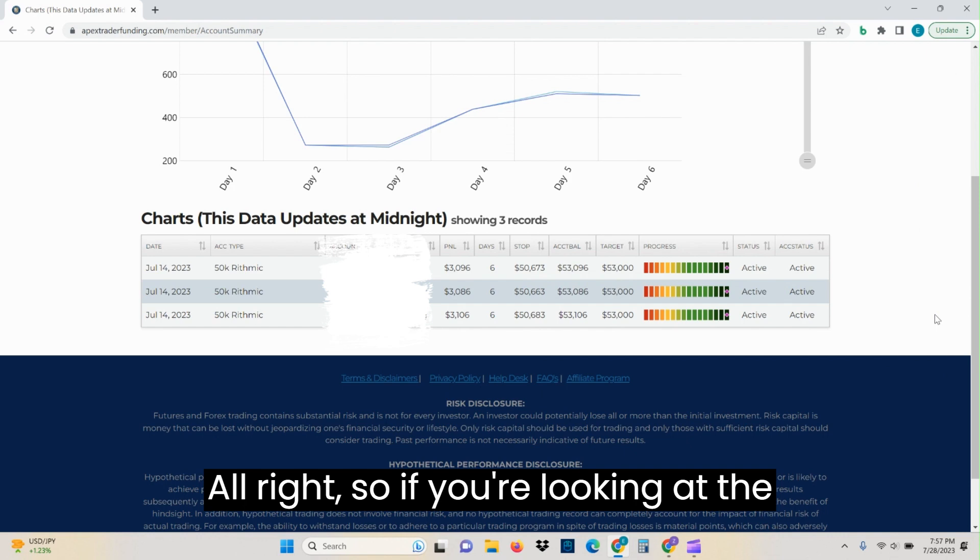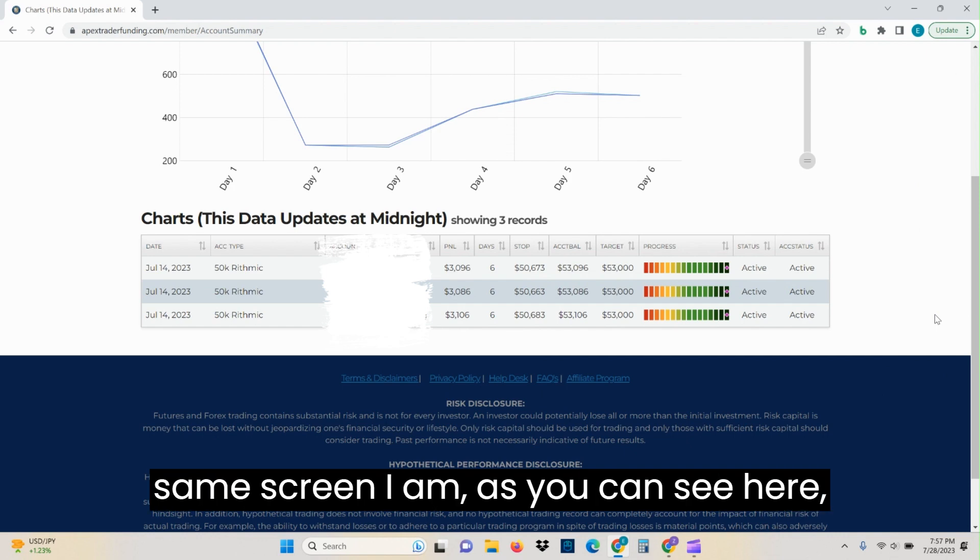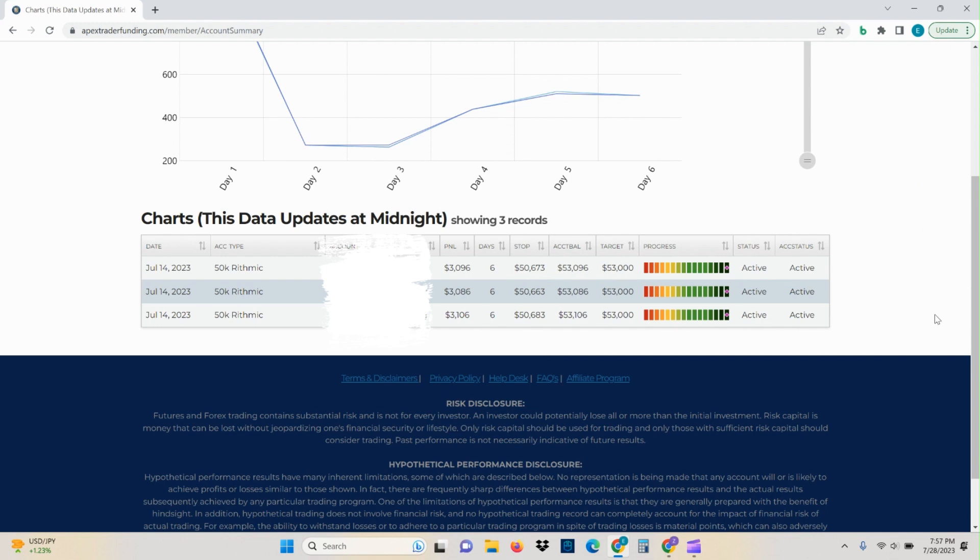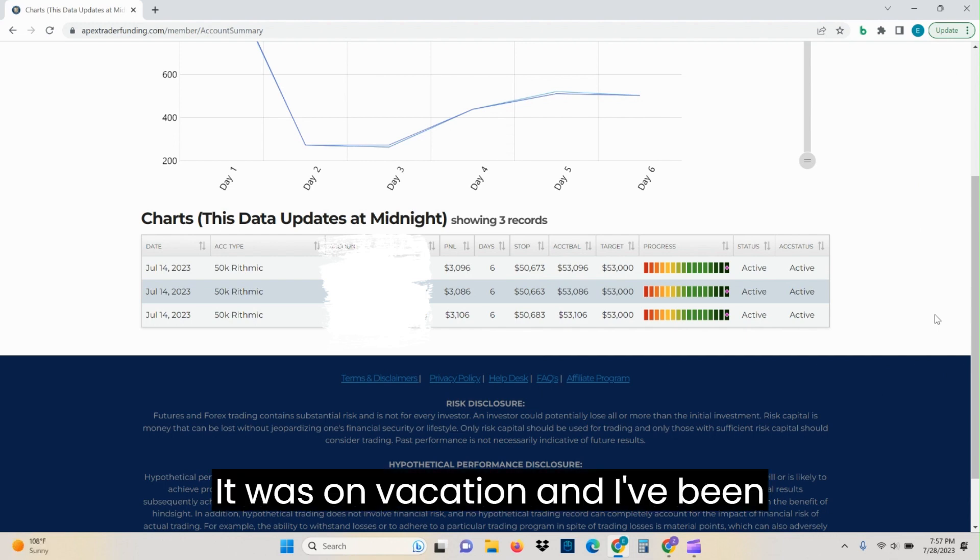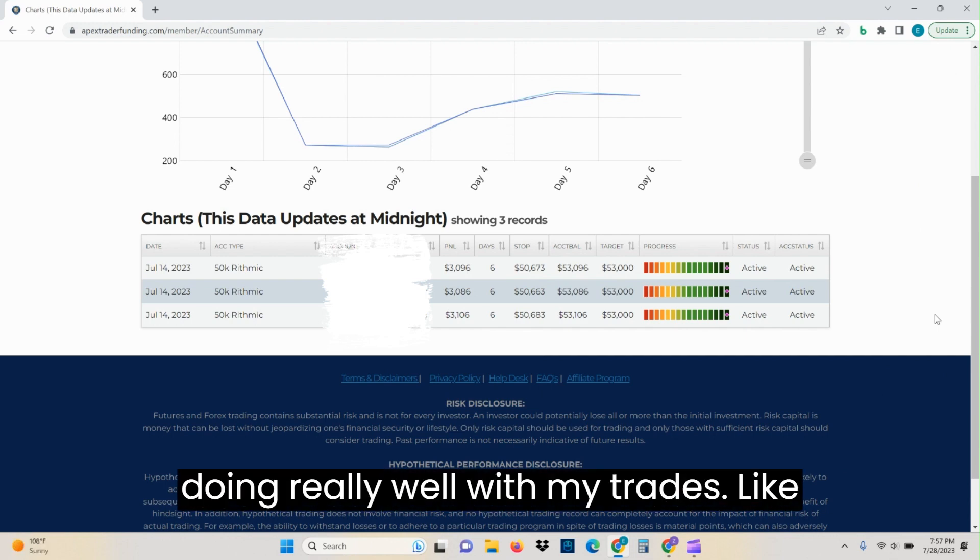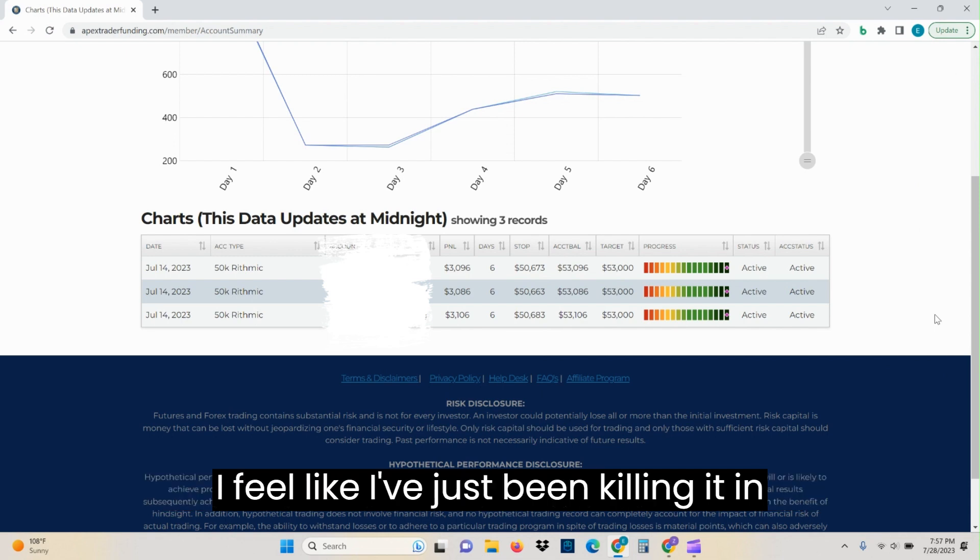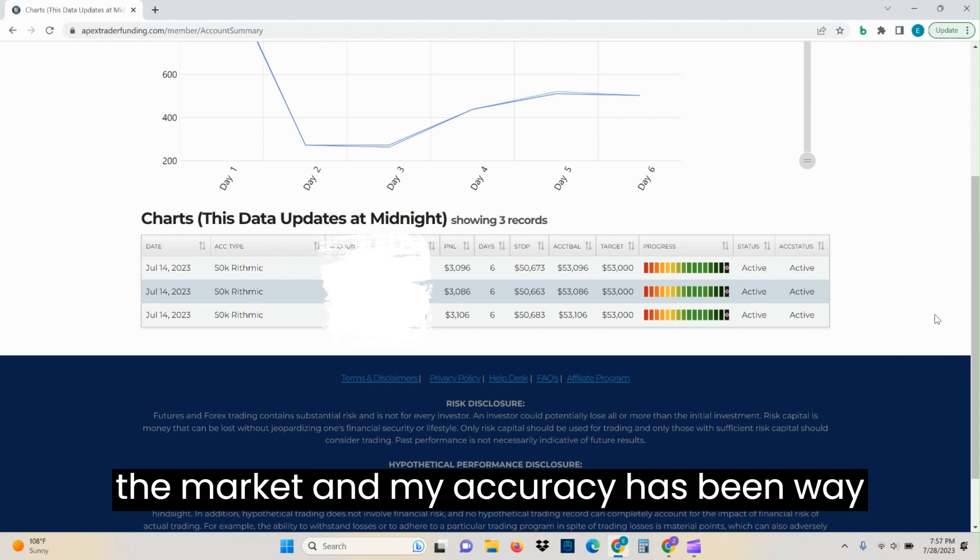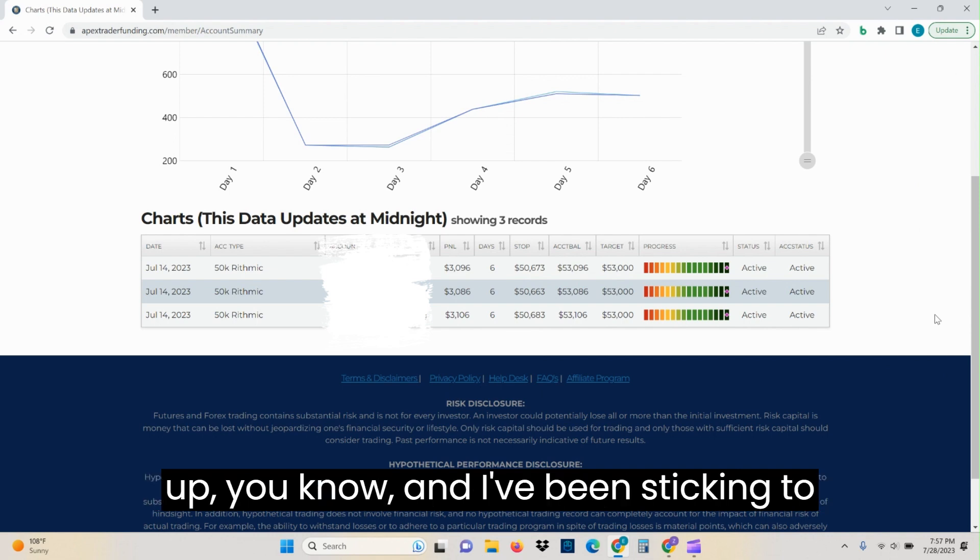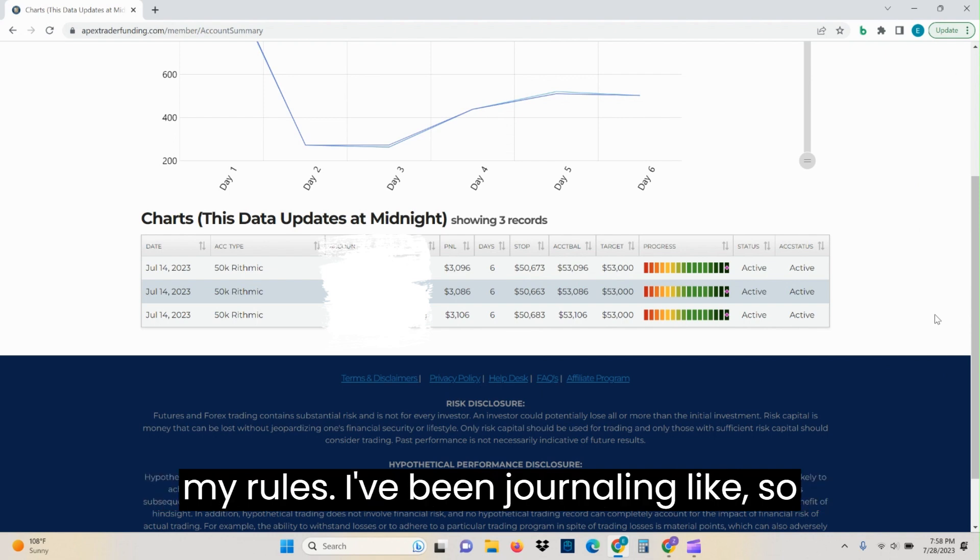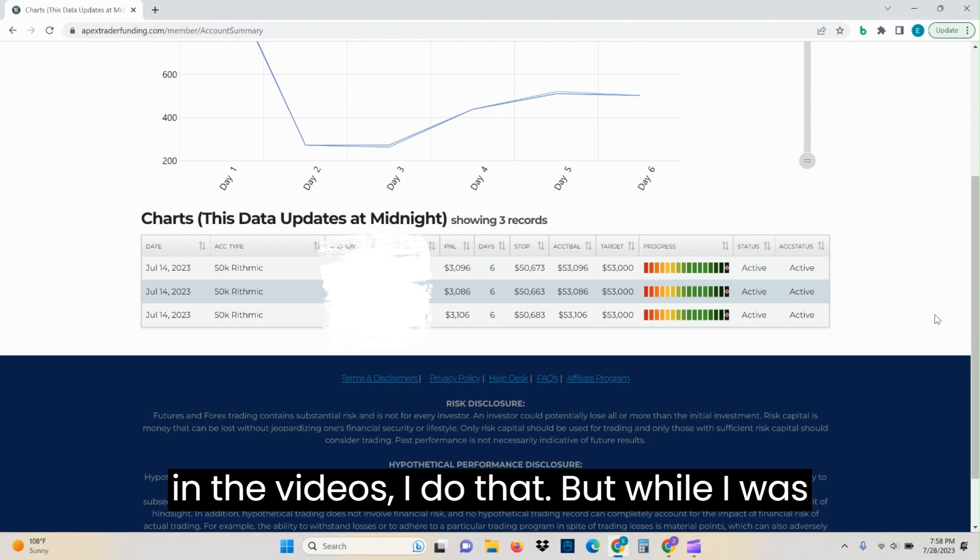Alright, so if you're looking at the same screen I am, as you can see here, I only have a few accounts left. I was on vacation and I've been doing really well with my trades. Like every day has been just going so well and I feel like I've just been killing it in the market. My accuracy has been way up, and I've been sticking to my rules. I've been journaling, so everything that I've been talking about in the videos, I do that.